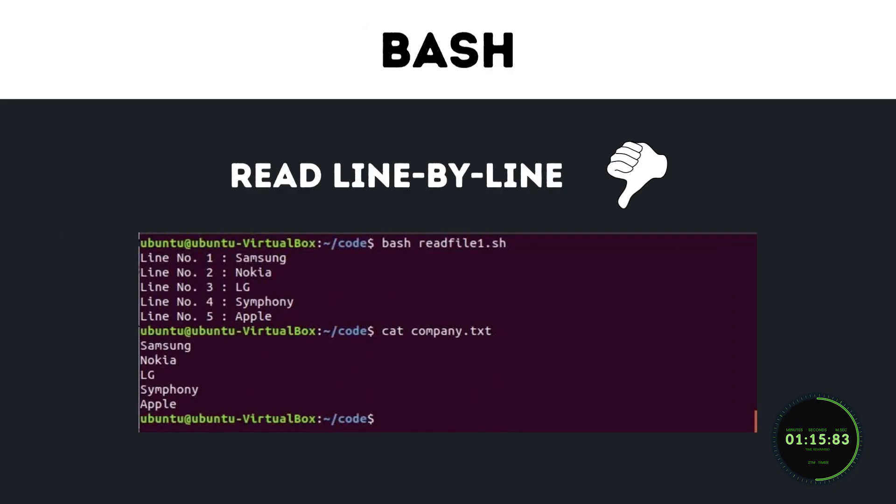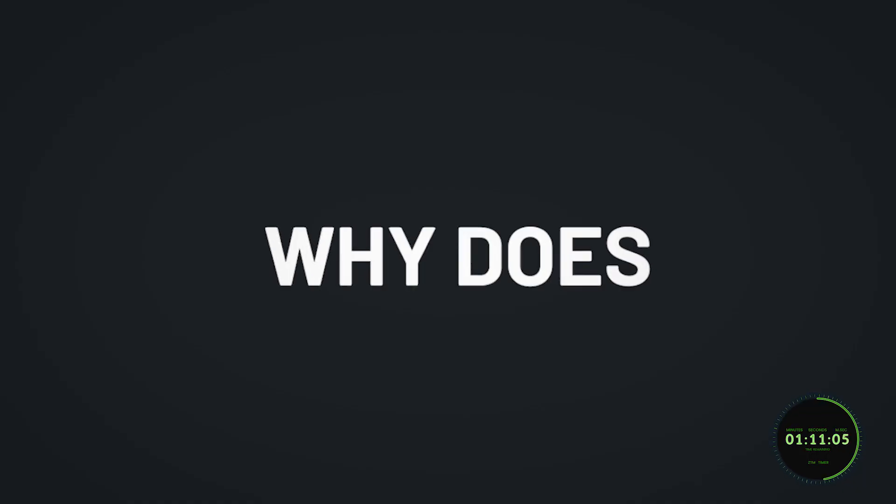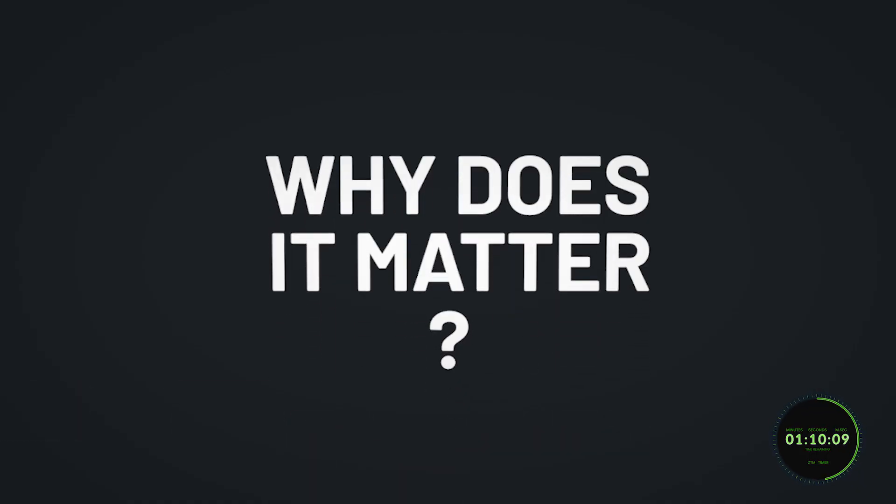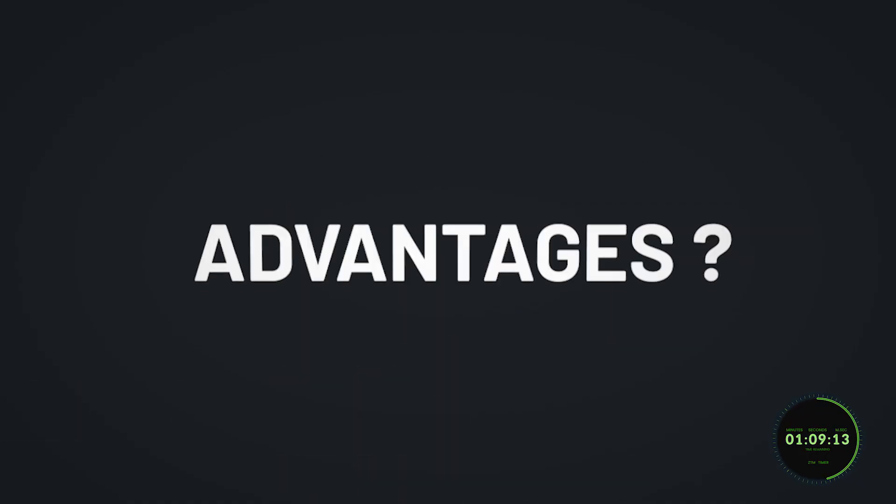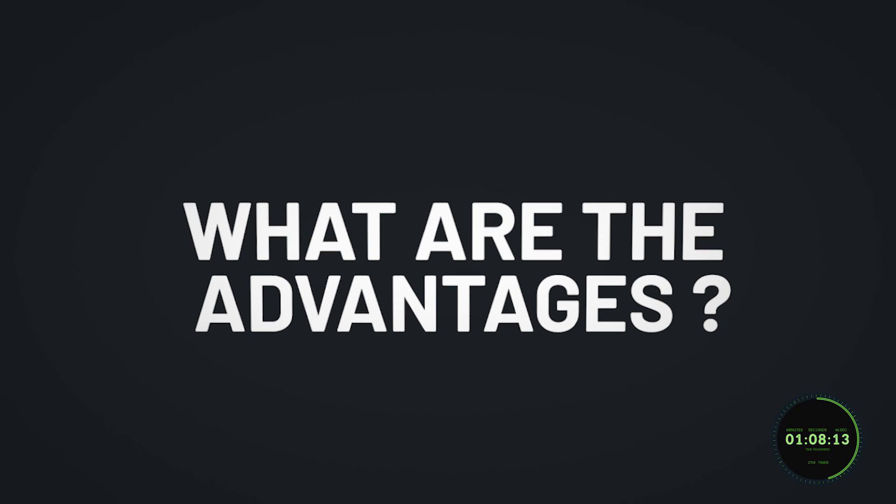In Bash in particular, these commands are read and executed line by line by the Bash program, which is great, but why does that even matter? What are the advantages of creating these scripts with Bash in the first place?